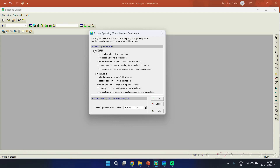Let us see the difference between batch and continuous process in SuperPro Designer. When you choose batch mode, scheduling information is required. In a batch reactor, at time t = 0 you feed all reactants to the system, allow it to react for some time, then at t = θ you take out all the products. Scheduling means defining when to start the process, when to end it, and when each operation within the unit procedure should begin — for example, you cannot start the reaction without first charging the reactants.